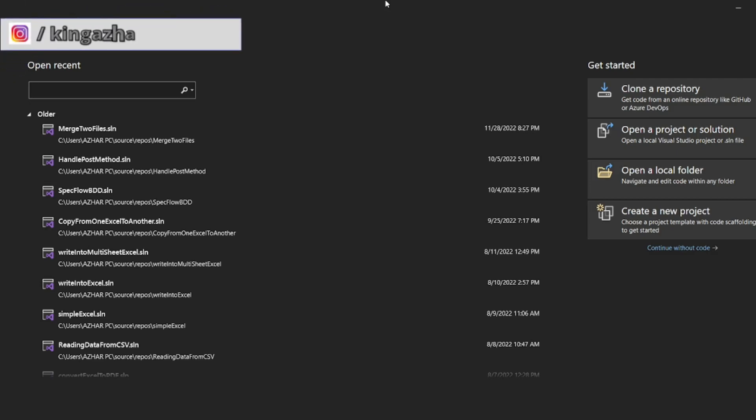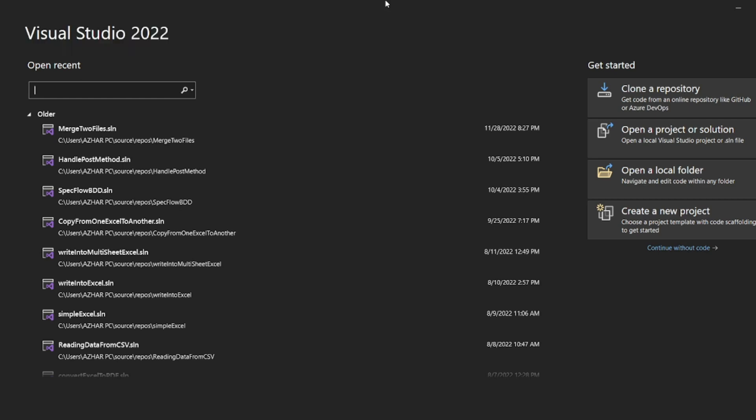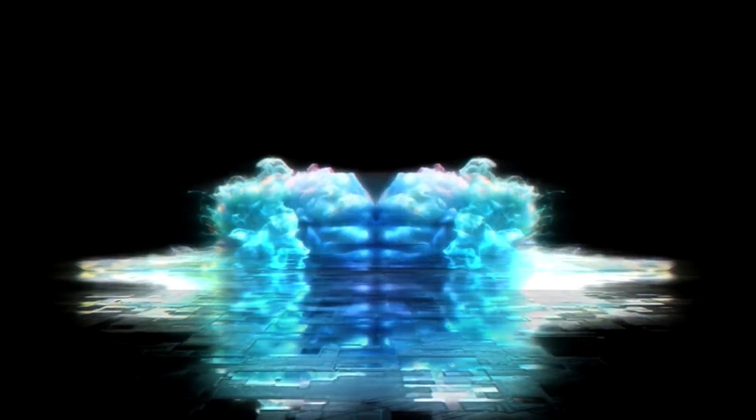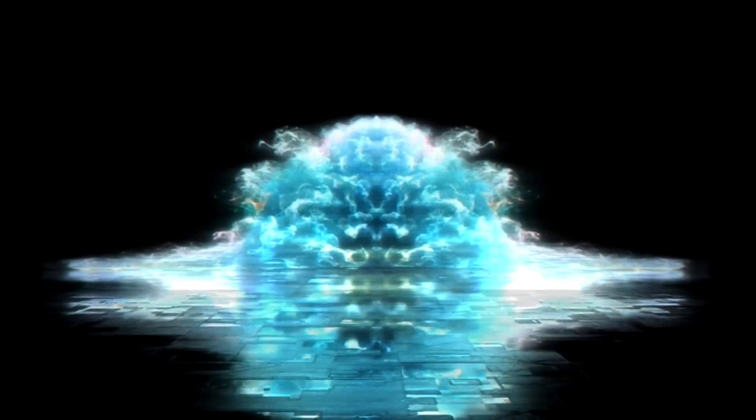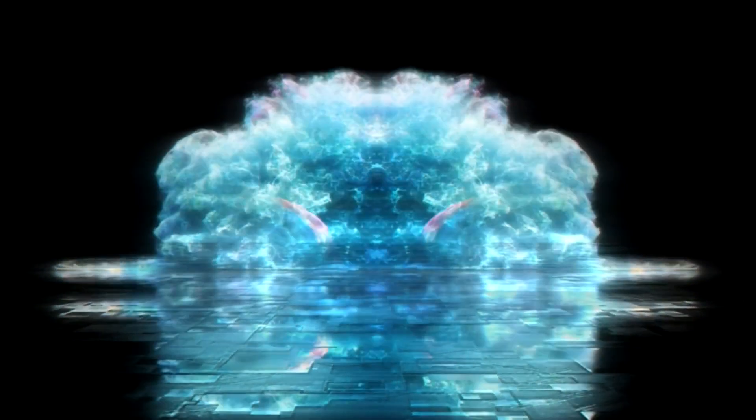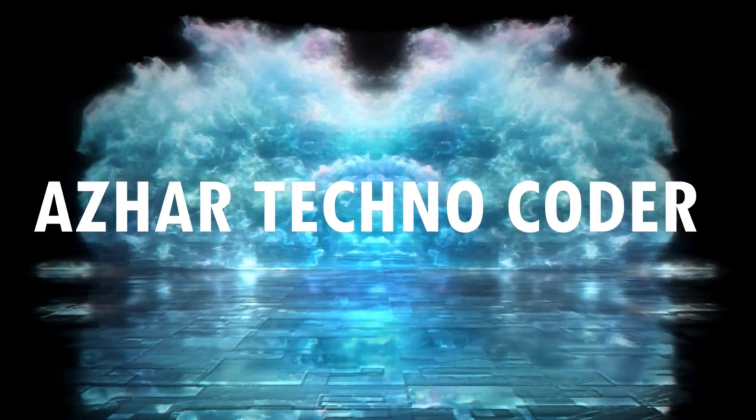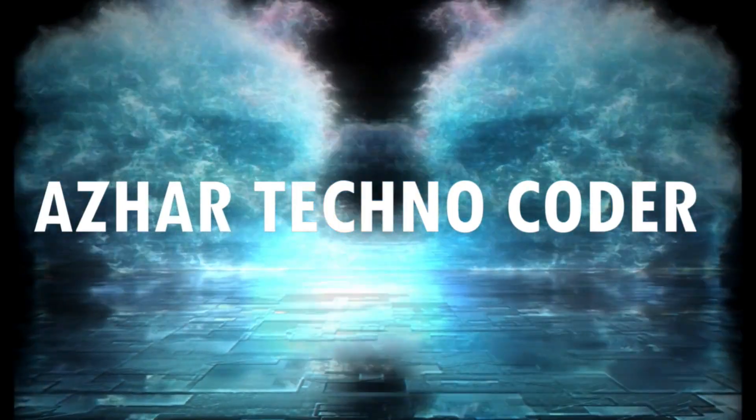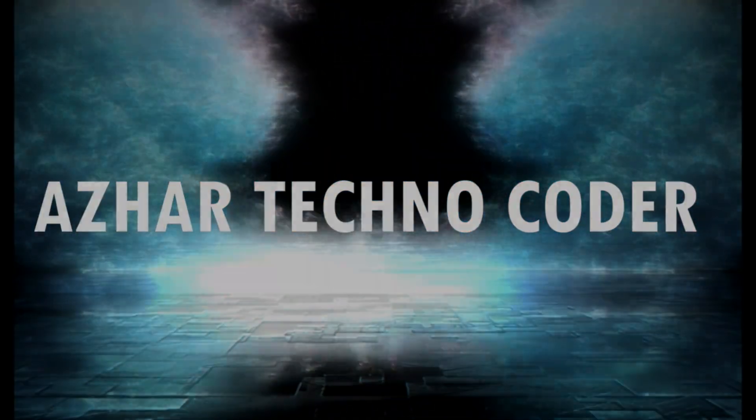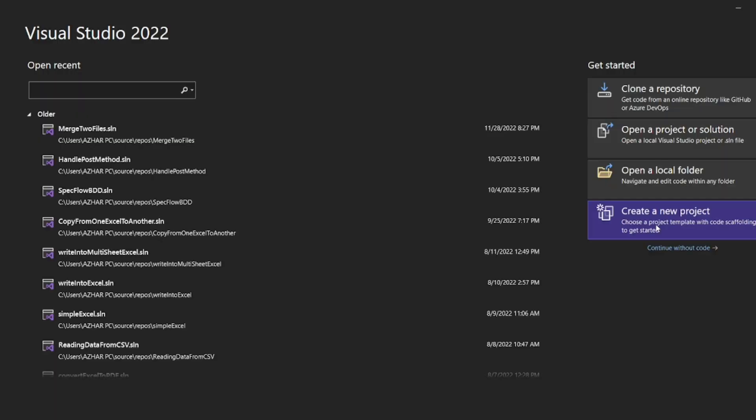Hello everyone, welcome back to another video. In this video we are going to discuss how we can read the Excel file using Excel.Application. Without any further ado, let us start the video.